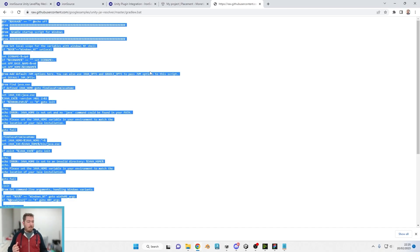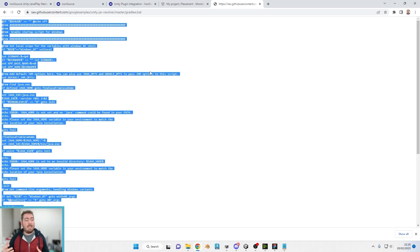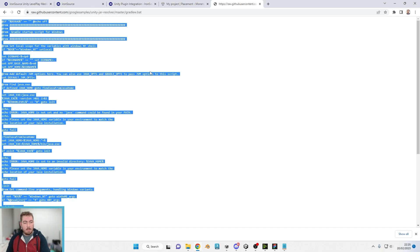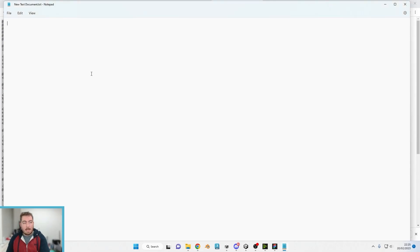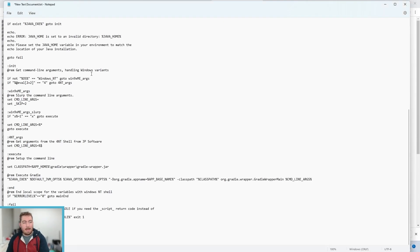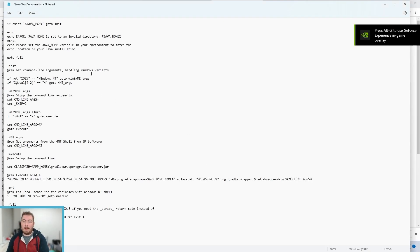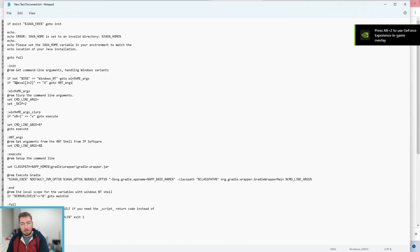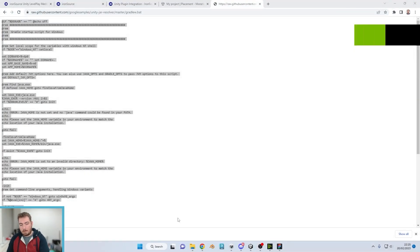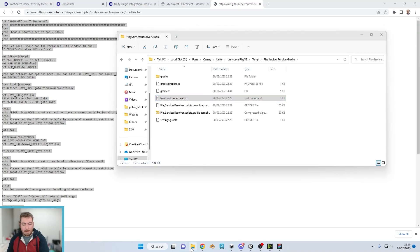So we're going to copy that, go into text editor and paste just there. Now click Save, go back into our folder.